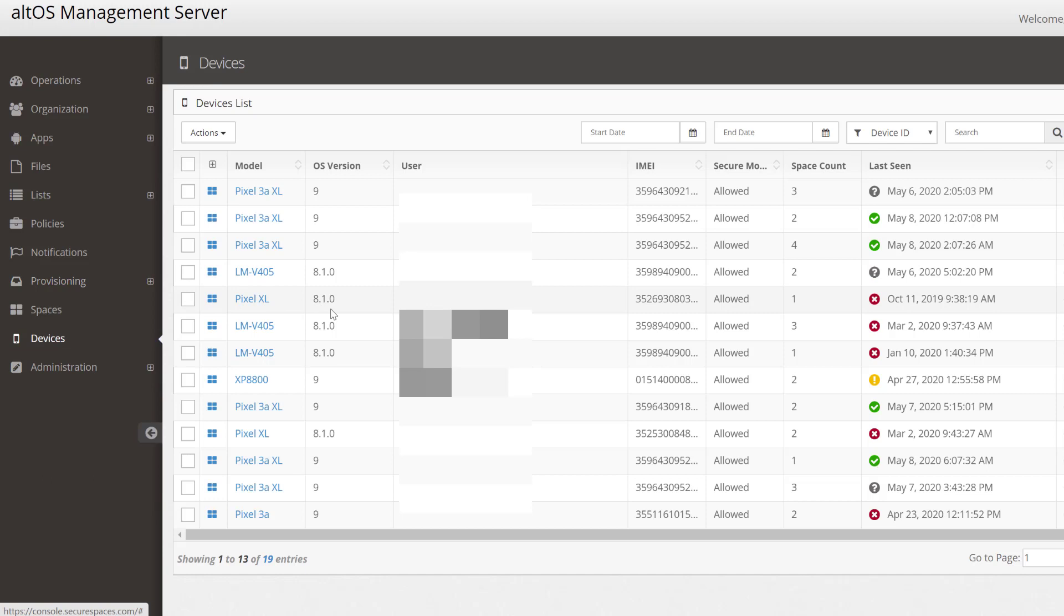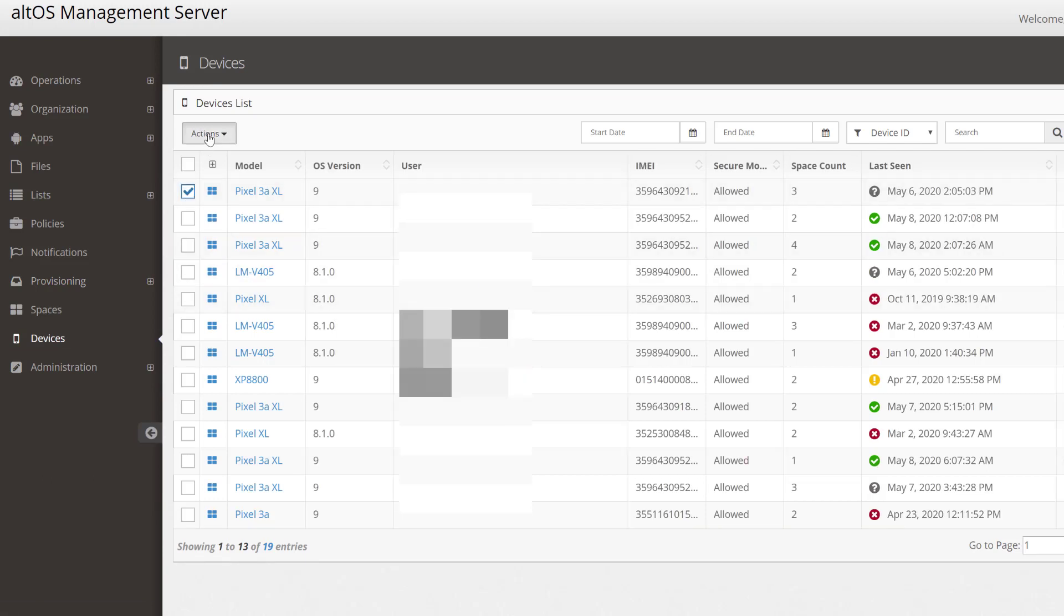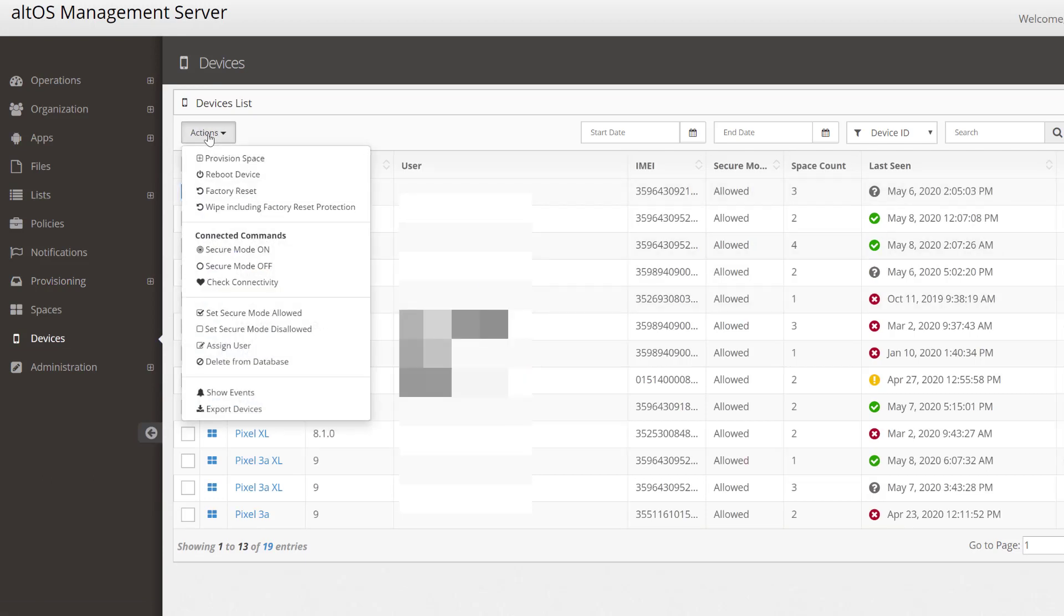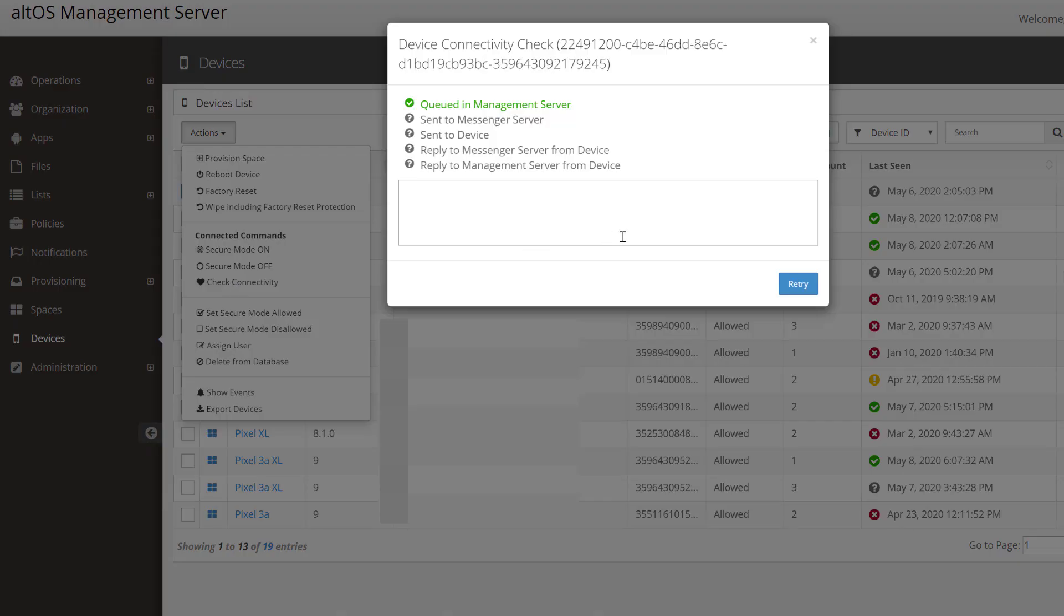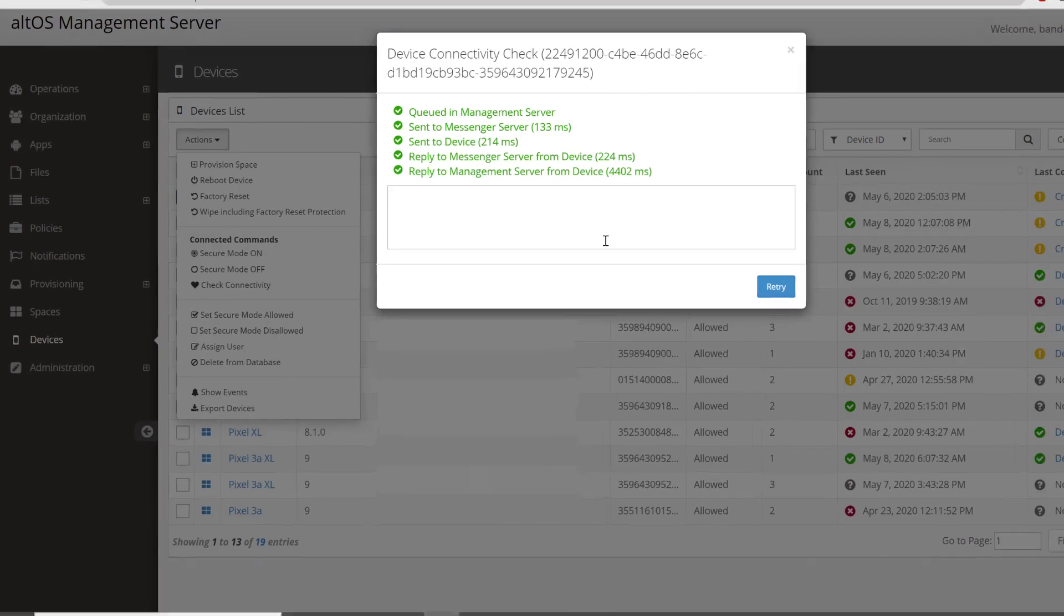Taking a closer look at the devices tab, you'll see we can enforce a number of actions on our devices. We can reboot it, we can actually wipe it and return it to factory settings, and we can do a connectivity check. Currently, the server is reaching out to my personal device to see if it's there, and sure enough, it is.